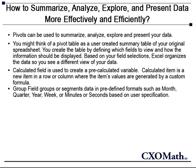Group field groups or segments data in a pre-defined format, such as month, quarter, week, or minutes or seconds based on user specification.